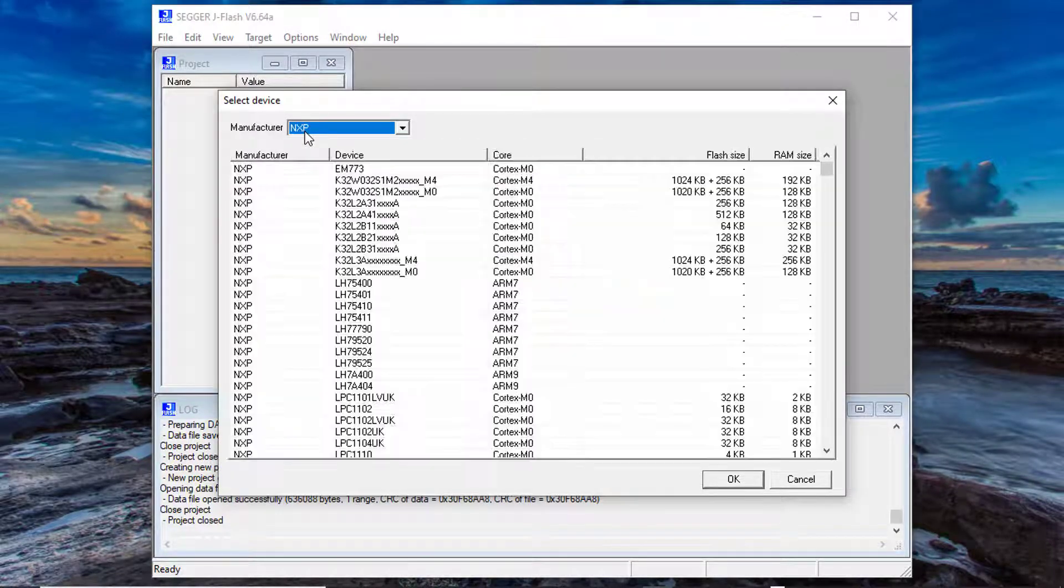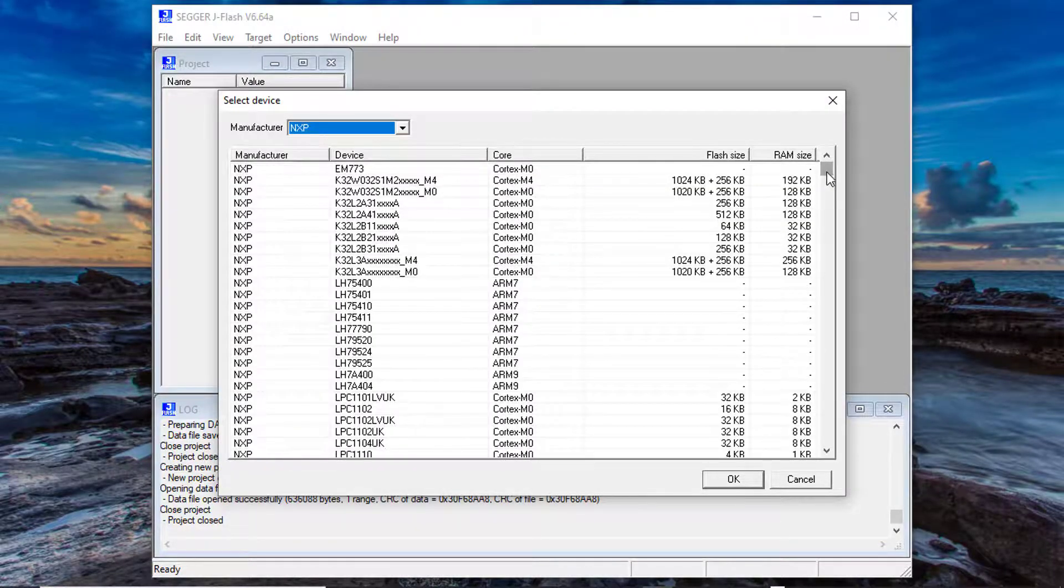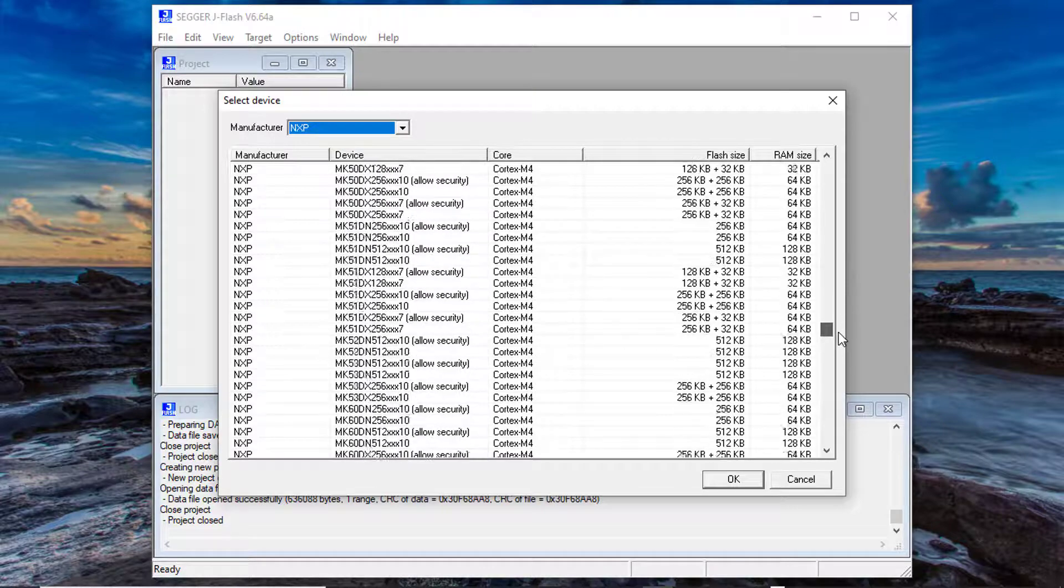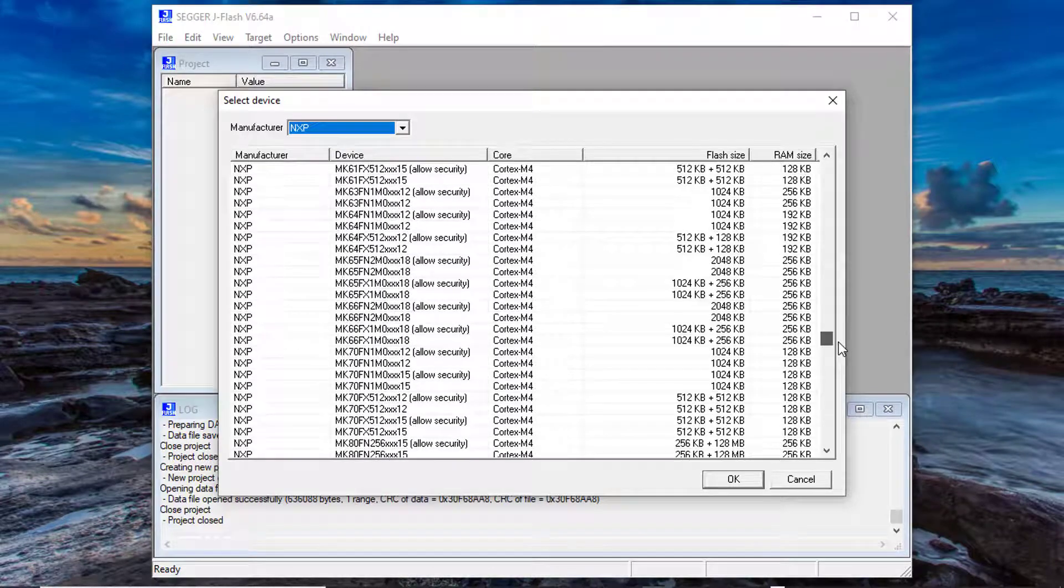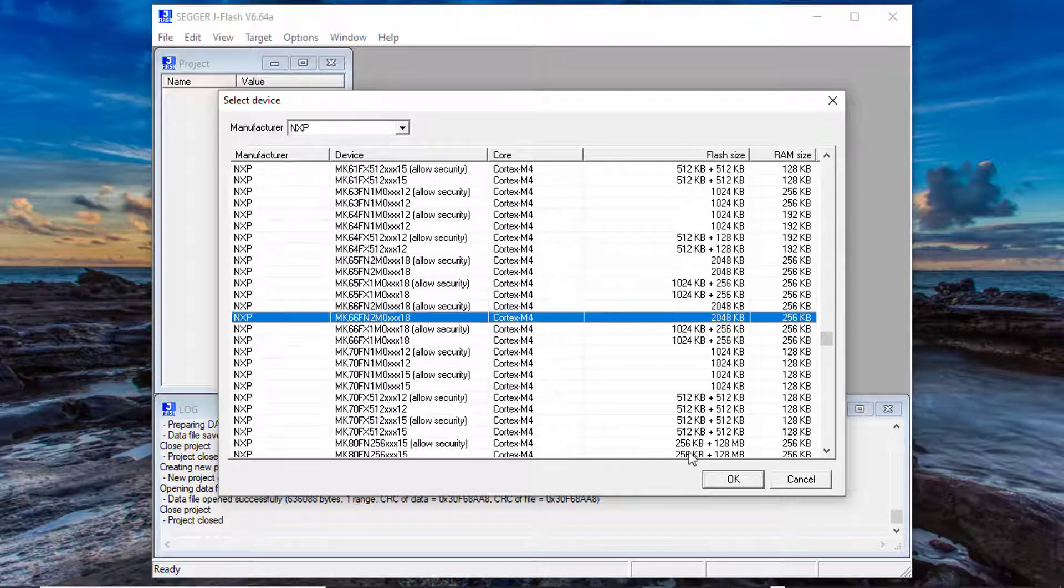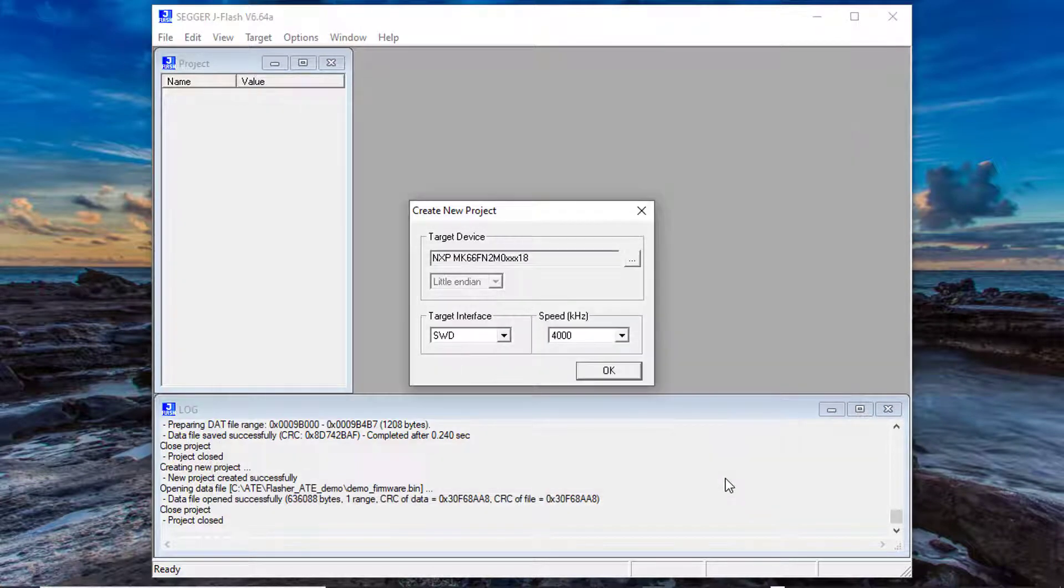After starting J-Flash create a new J-Flash project for the target device by selecting File New Project.